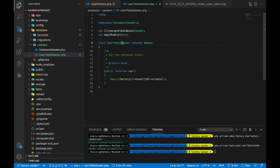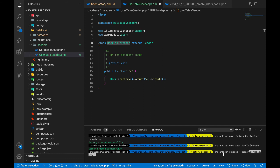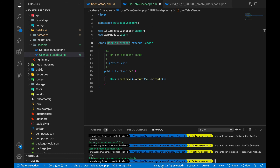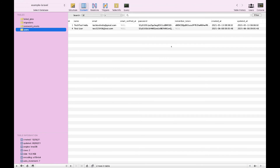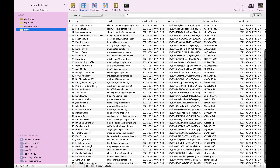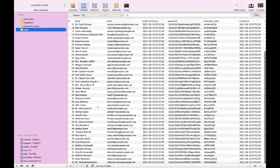To test this seeder, we run the command: PHP artisan db:seed, and then pass the class name which is UserTableSeeder. Let's run it — it will insert the 50 records. As you can see, 'Database seeding completed successfully'. Let's go into the database — earlier we had only two records, but after refreshing we now have 50 more.